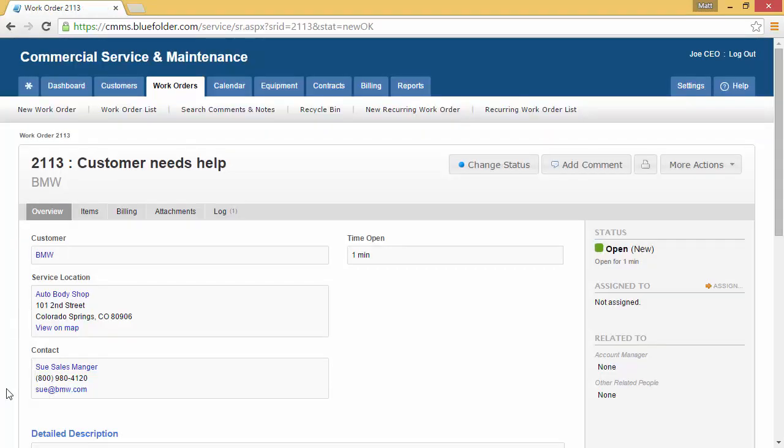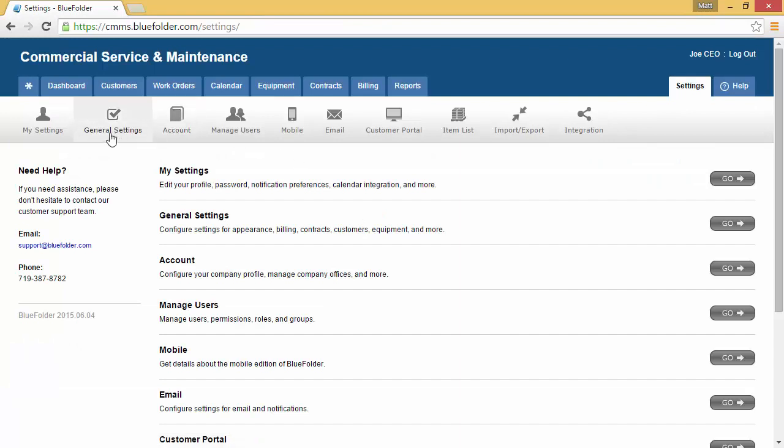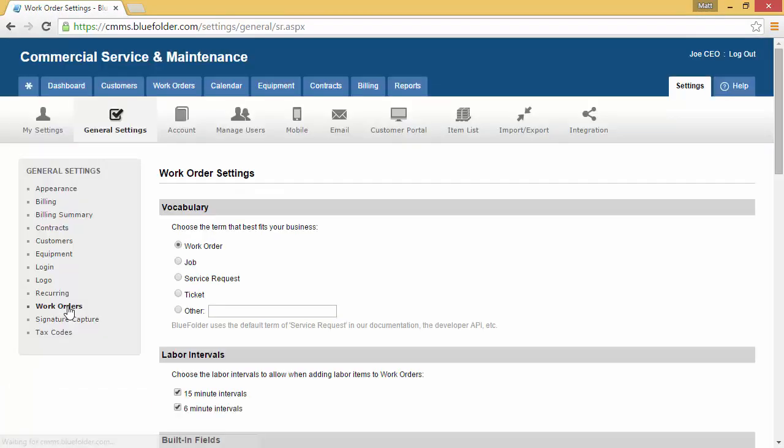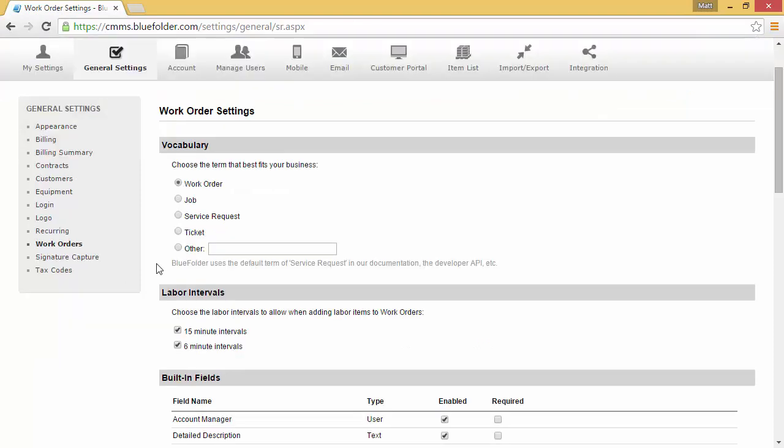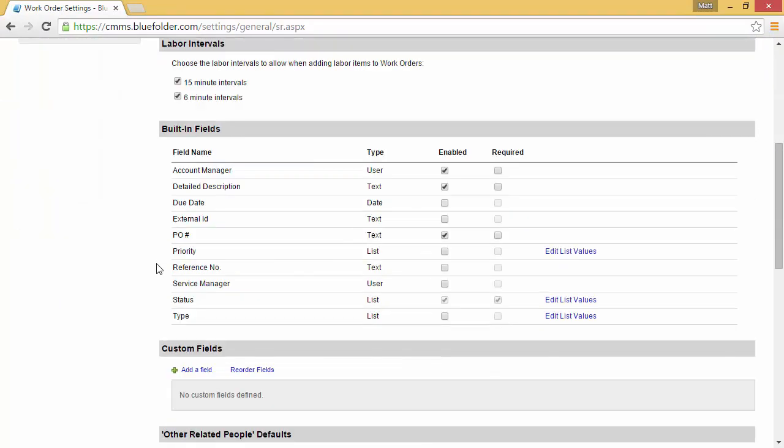Before I go on, I do want to let you know that there are options you can turn on and off for the work order within Blue Folder. By going to settings, general settings, and then work orders, you'll see all the options to include the vocabulary, the labor intervals, the built-in fields that you can turn on and off and also make required.